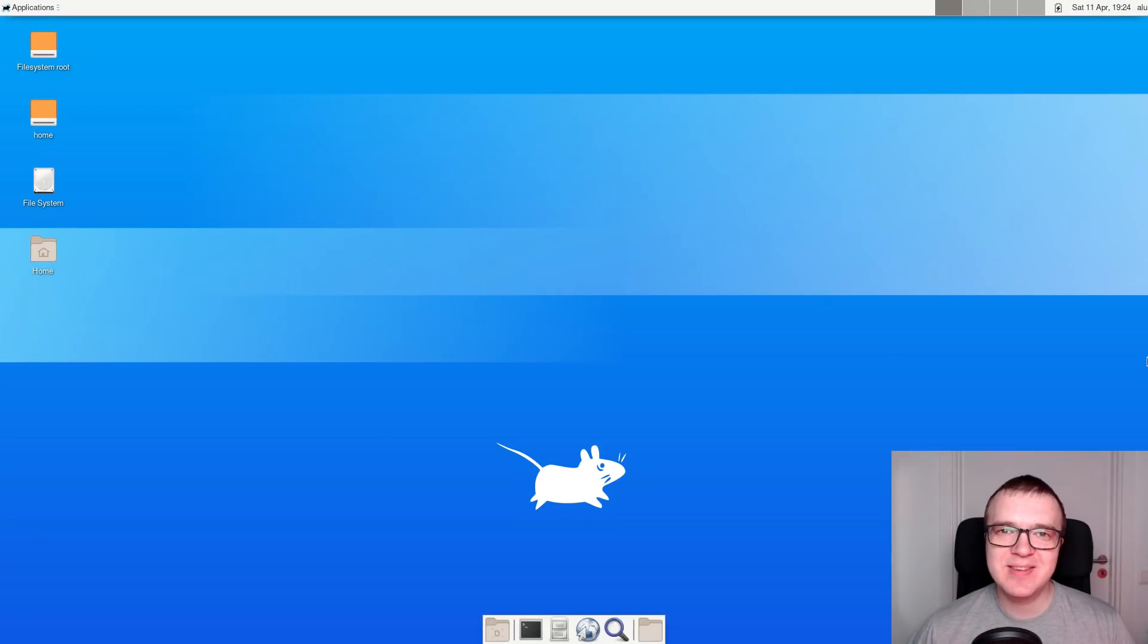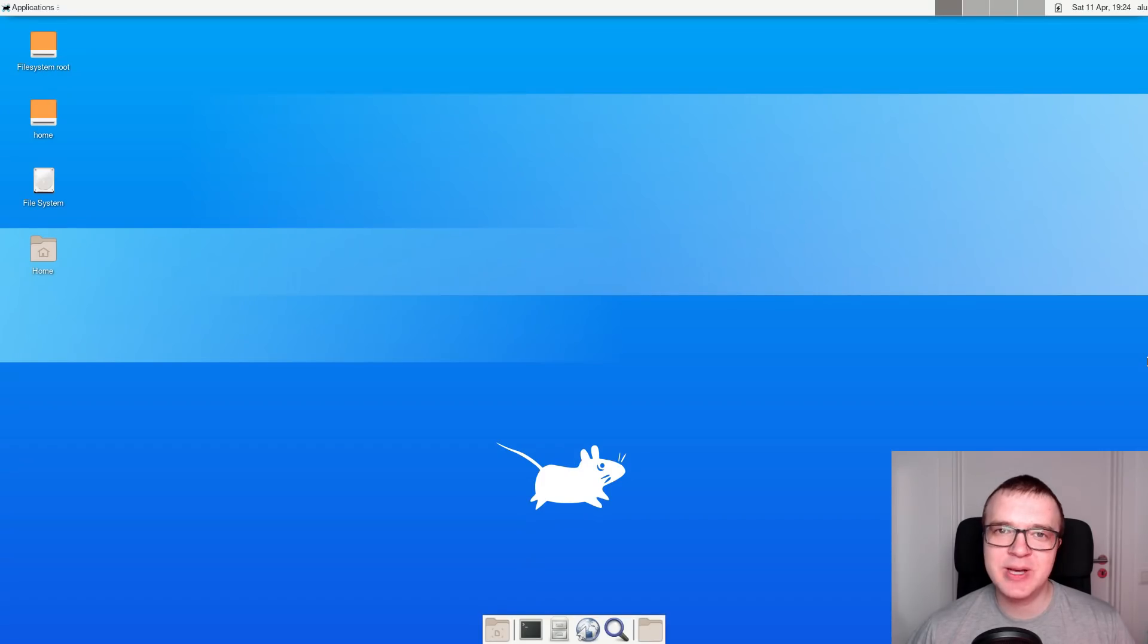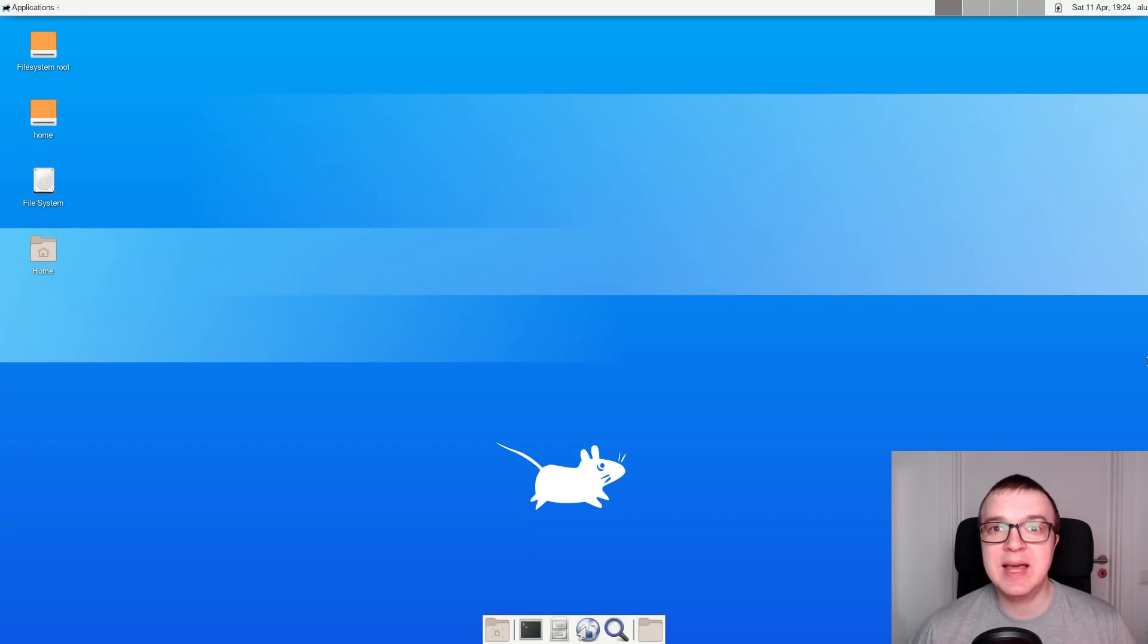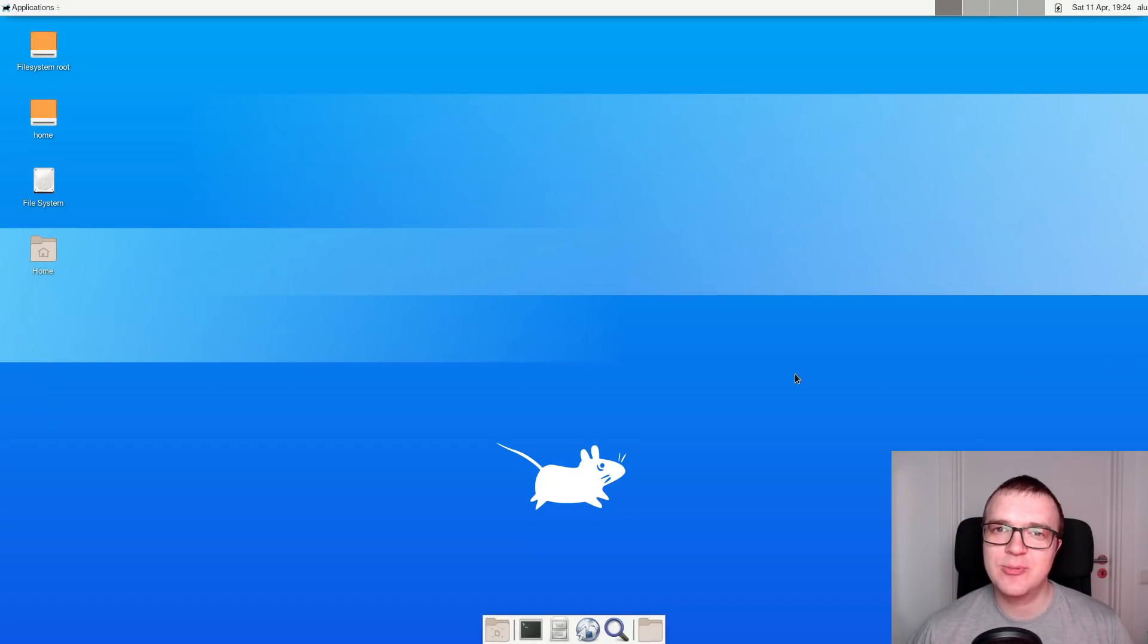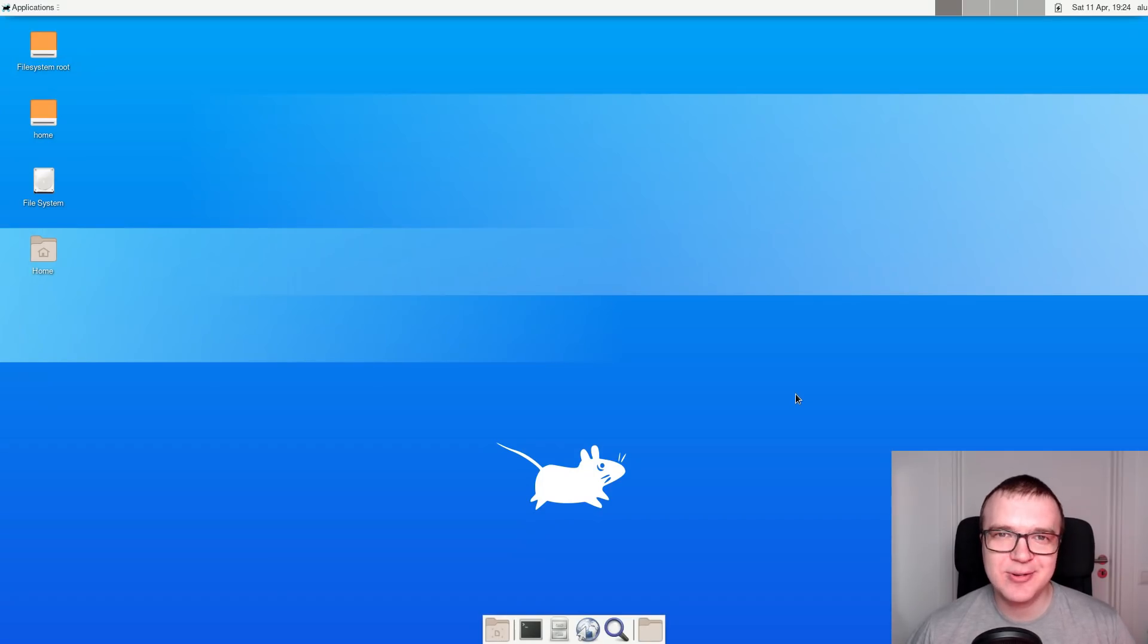Congratulations, you have installed Arch Linux system. I believe this tutorial will be valid for a while. But in case any changes happen, I will always make sure that the text version of this tutorial is up to date. So, please follow the link in the description. Thank you for watching!